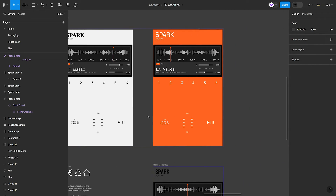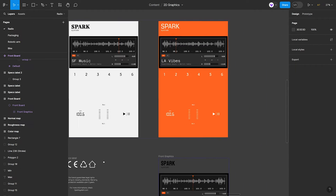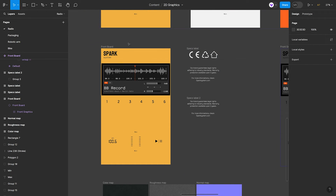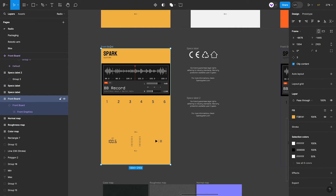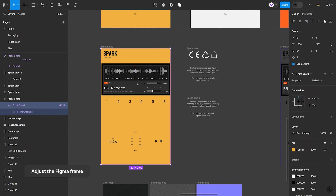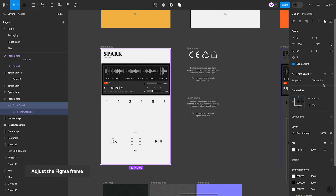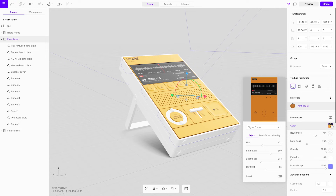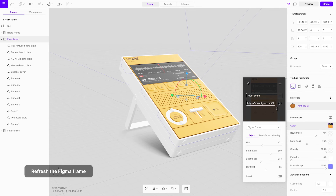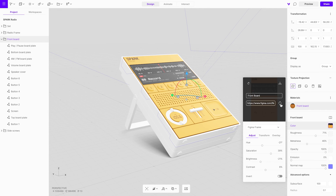Figma is an outstanding tool for experimenting with different texture variants. Once the frame is linked, any changes made within the frame can be refreshed in the studio simply by hitting the refresh button. Making iterations is fast and easy, making sure your designs are always up to date. To be continued...